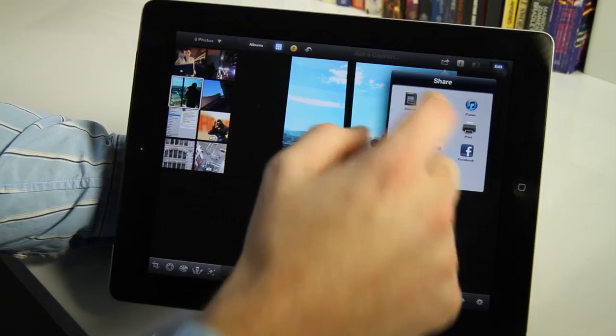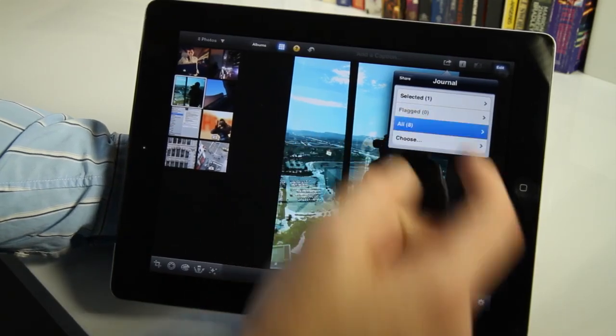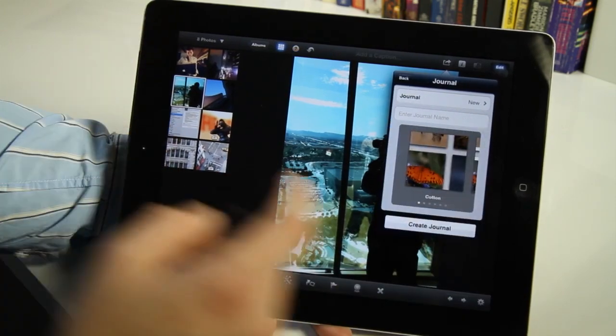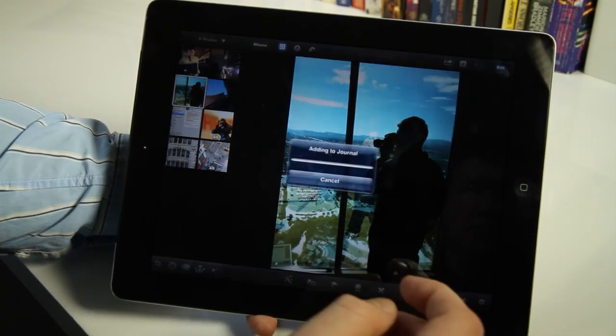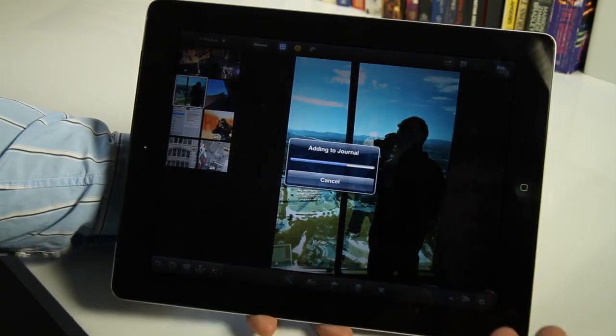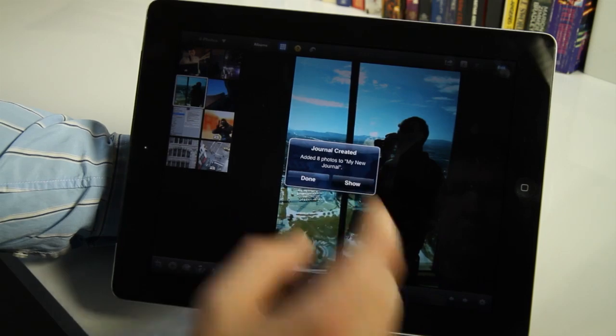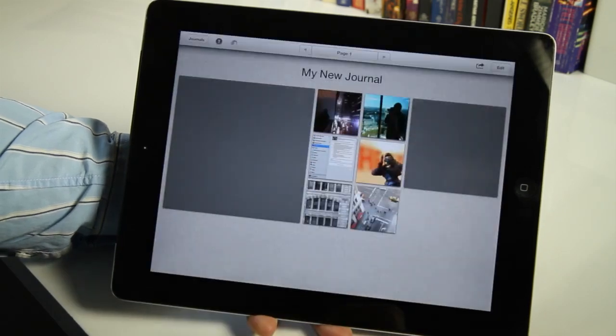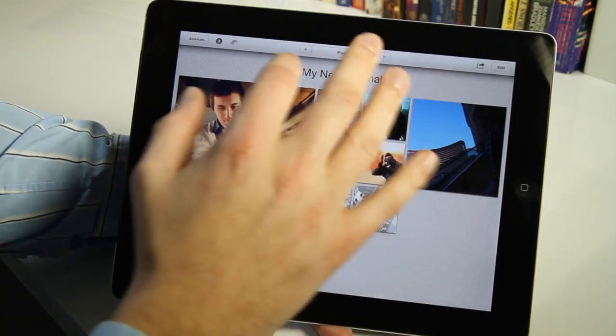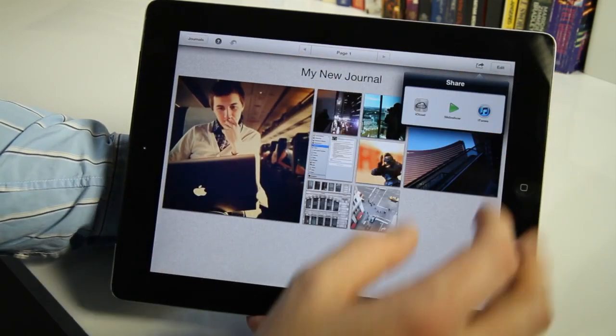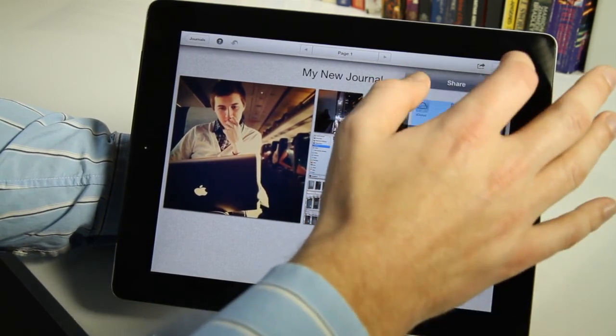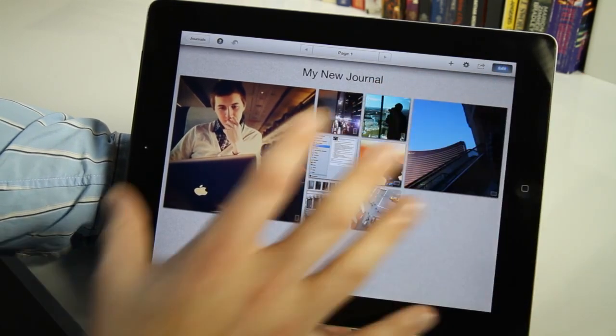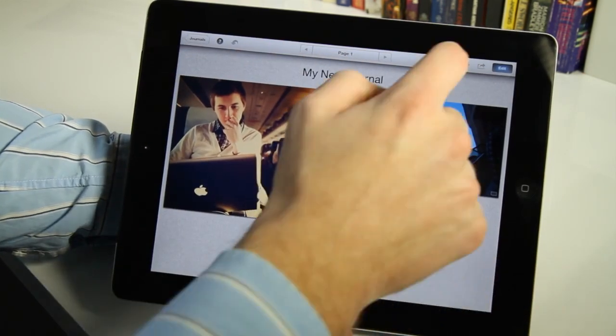And you can also make a journal, which is pretty cool. So if I add these eight photos to a journal, it makes basically a digital scrapbook. And you can add all kinds of different stuff to your scrapbook. You can add maps and you can add sticky notes and all kinds of stuff. And then you can share it and actually let people see it in the way that you set it up.